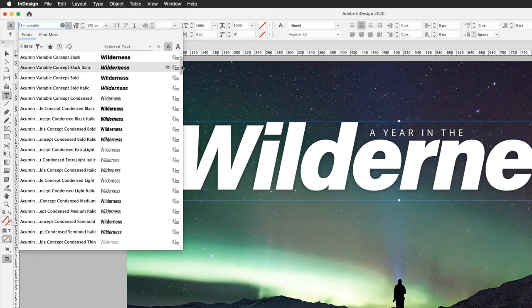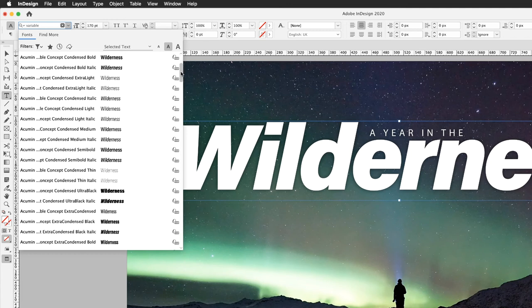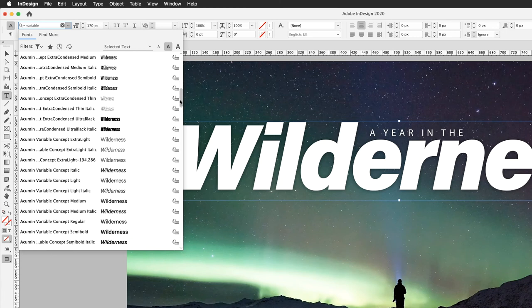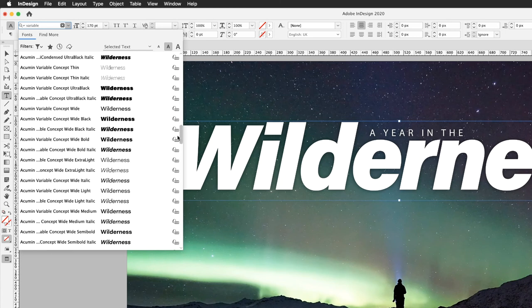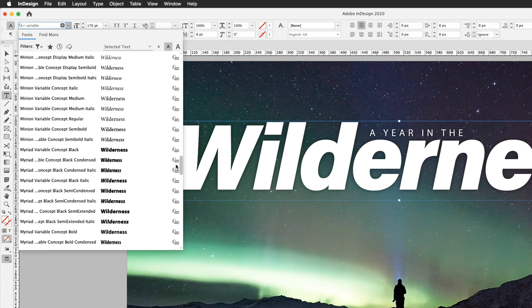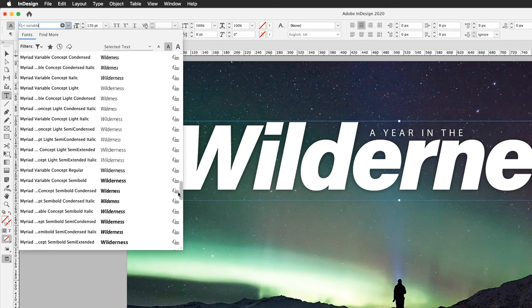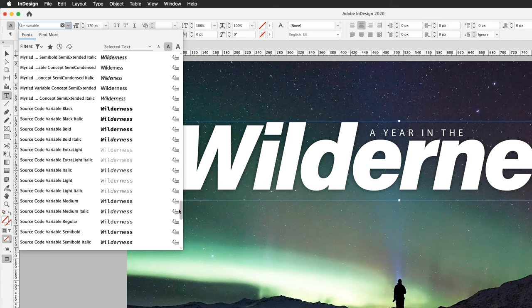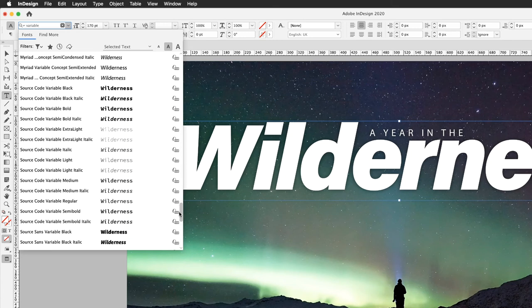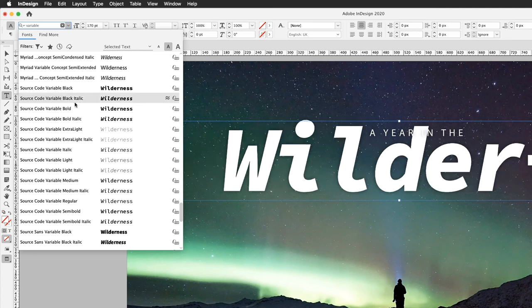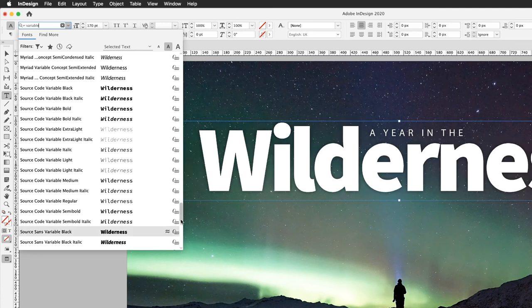We've got acumen variable. If you keep scrolling down then eventually we will get to minion variable, we've got myriad variable which we've already seen, and then lower down in here of the fonts that I have installed.